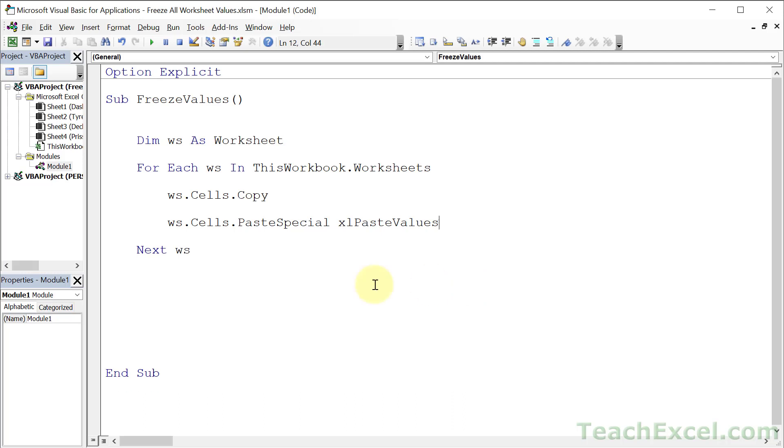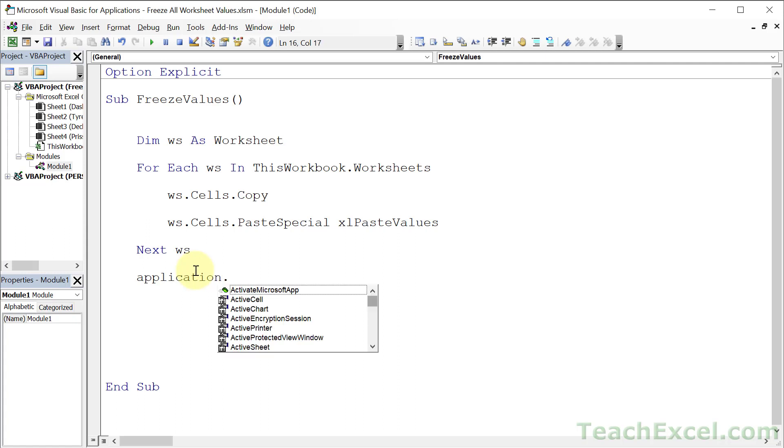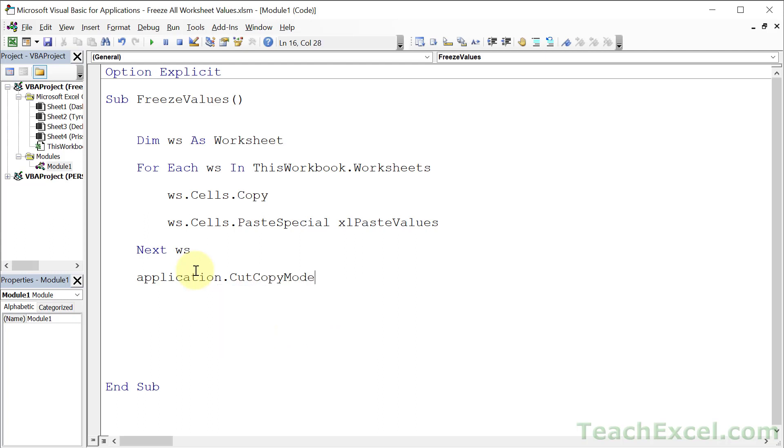And what we can do now is go beyond the loop. And you can make sure that there's no cut copy mode little ant going around, like when you copy and paste in the worksheet. So that's just Application.CutCopyMode equals False.